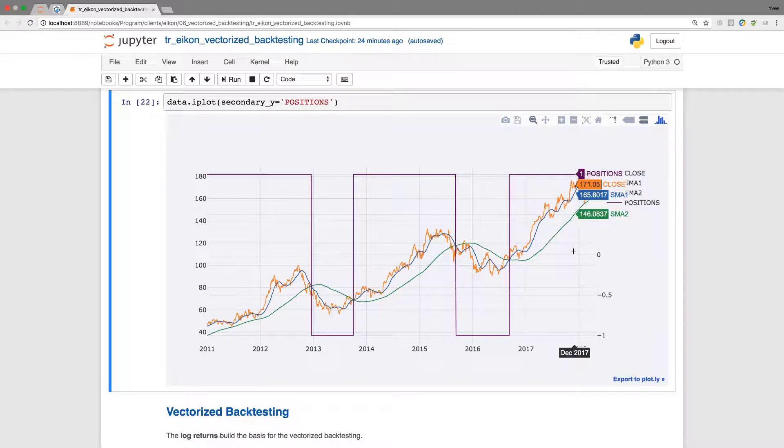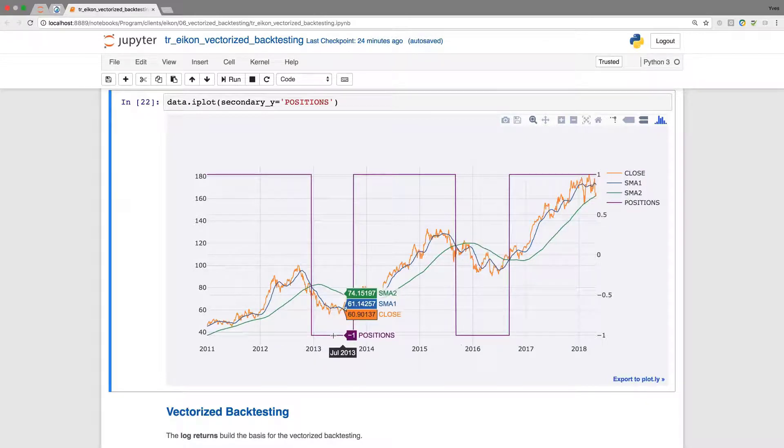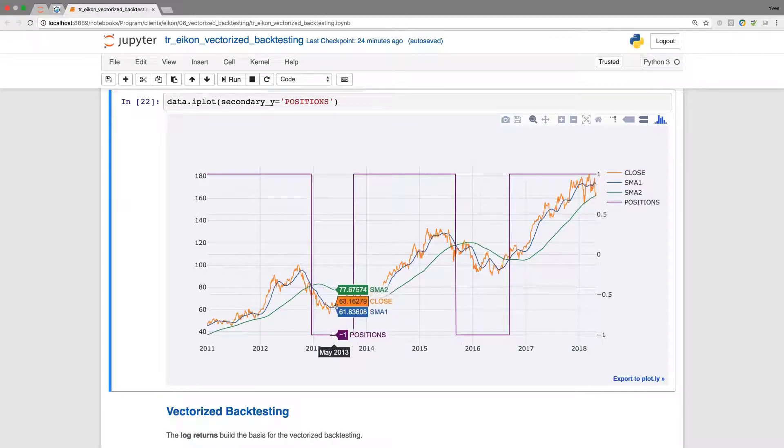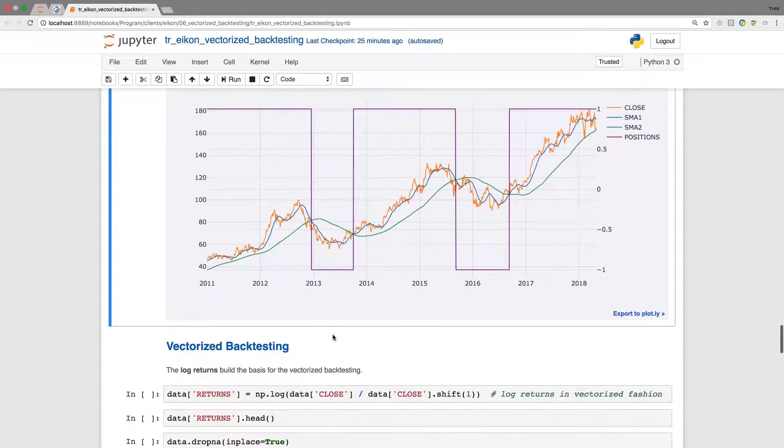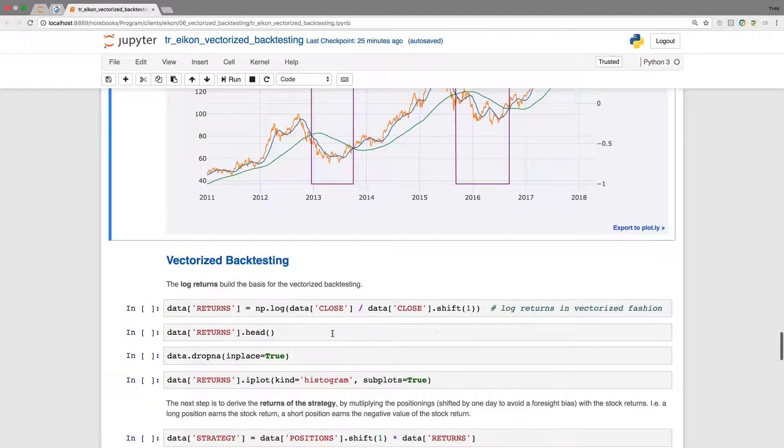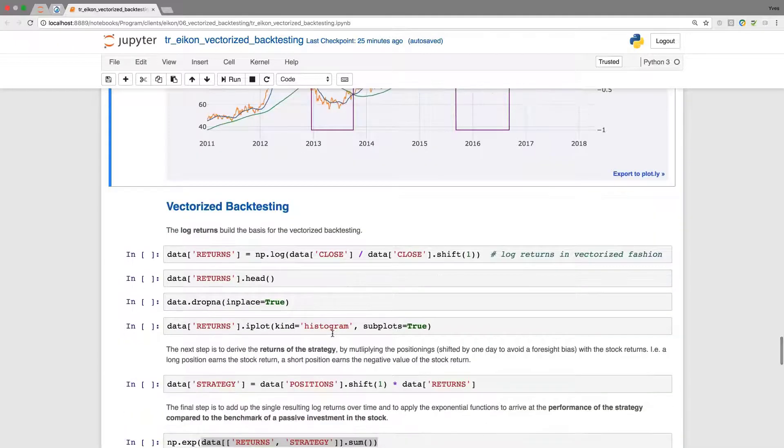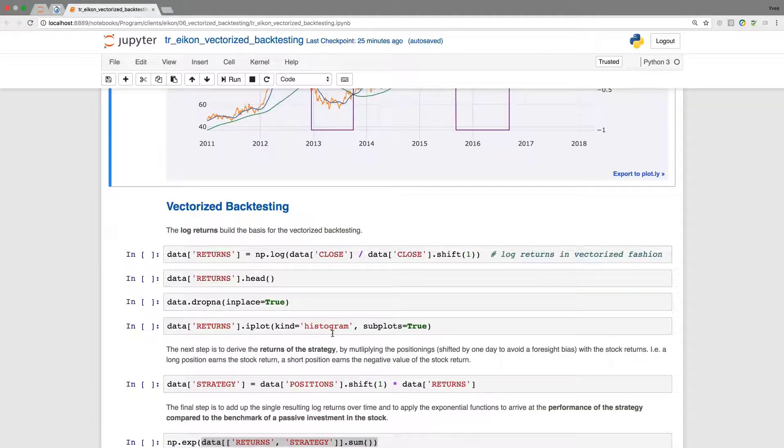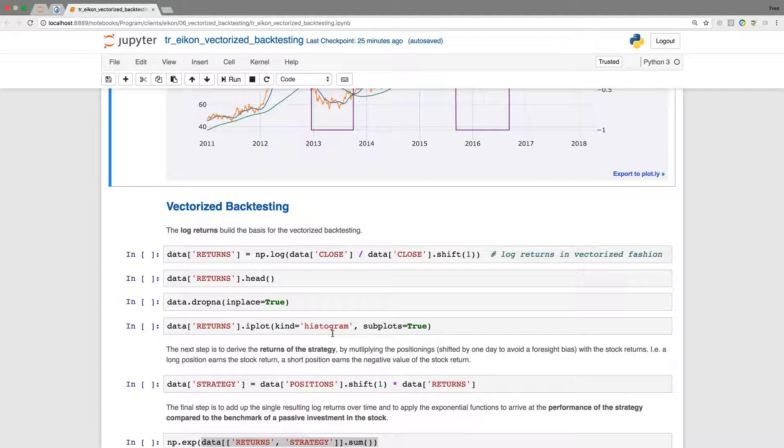Now we need to transform this into performance measures based on the positions just defined. Vectorized backtesting translates into a bunch of single line expressions, single line assignments and calculations. You won't see any for loop or whatnot. We have everything vectorized, which derives from mathematical vectorized operations like scalar multiplication.